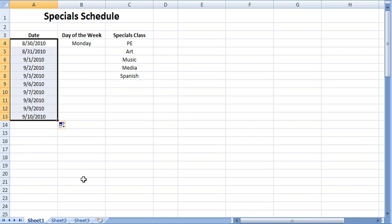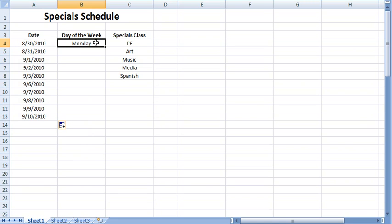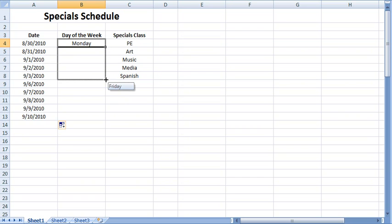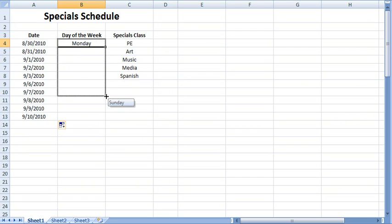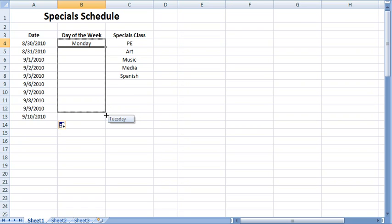Moving one column to the right, I will demonstrate the autofill features for weekdays in a series. I type the first day in the series in the selected cell. Just as before, I move the cursor over the autofill handle. Click and hold the mouse on the autofill handle and drag the autofill handle downward to highlight the desired number of cells in the series.